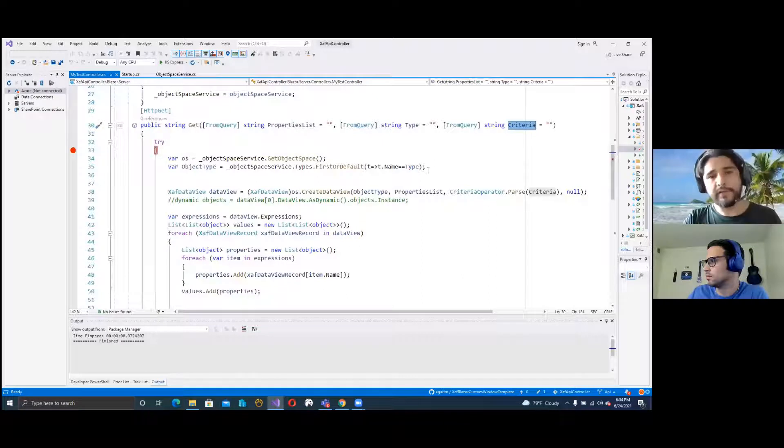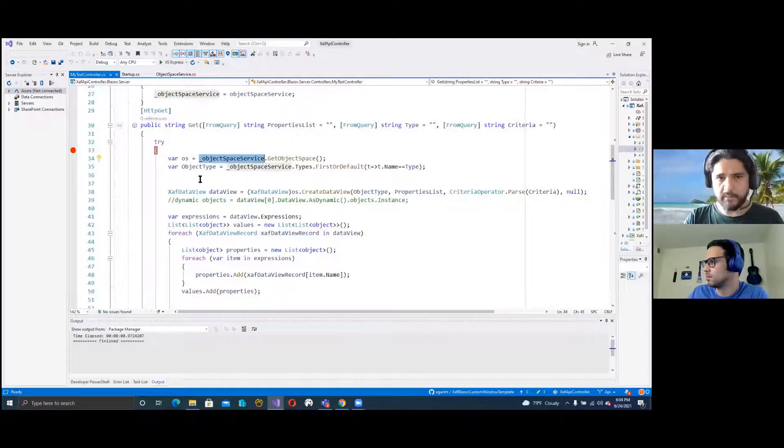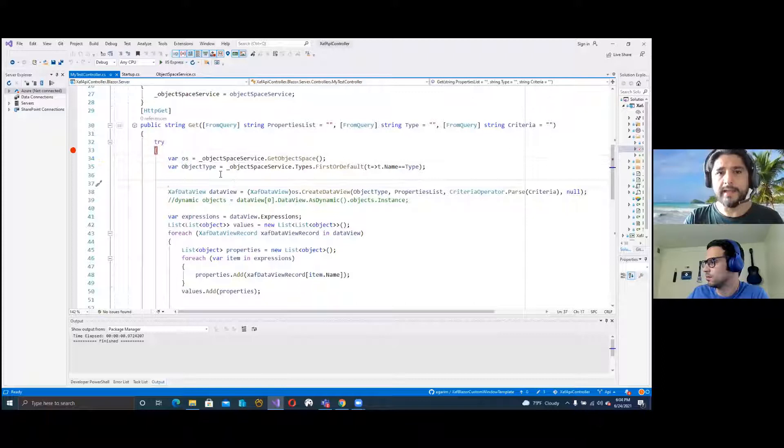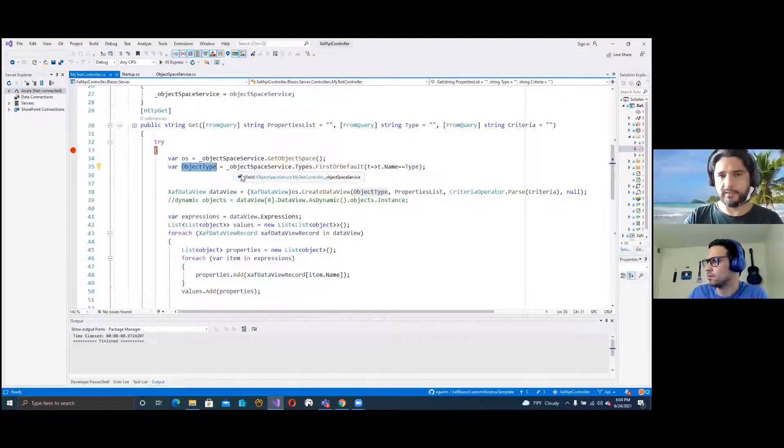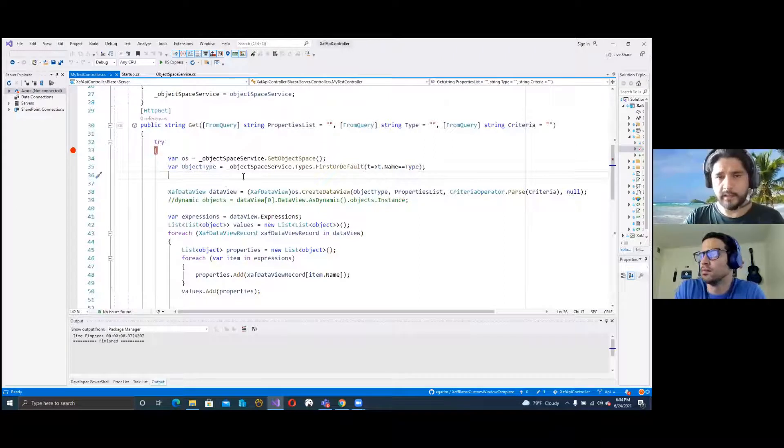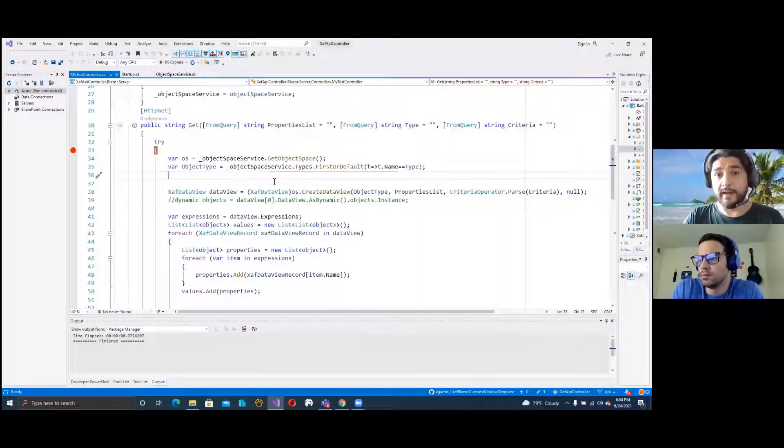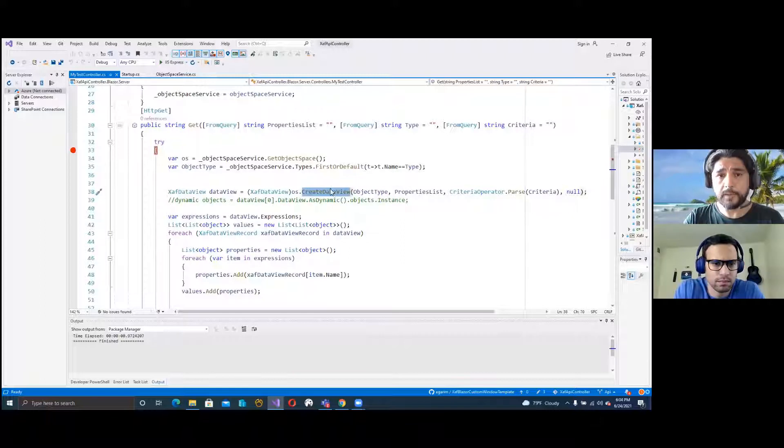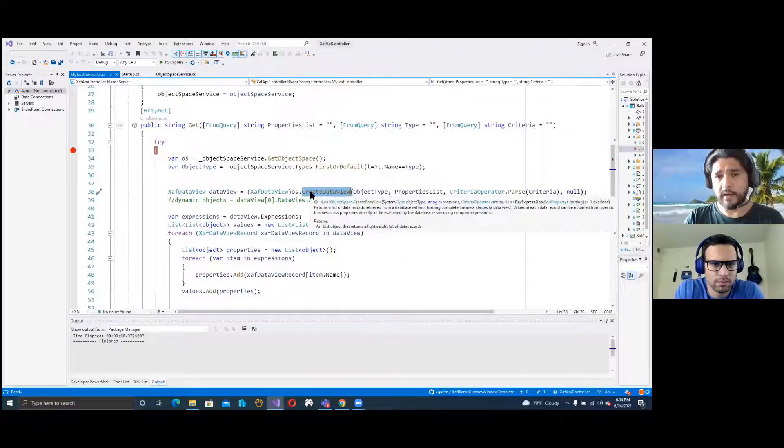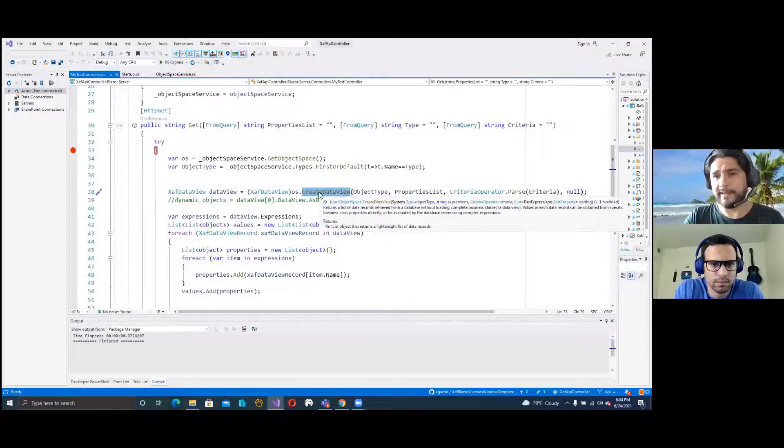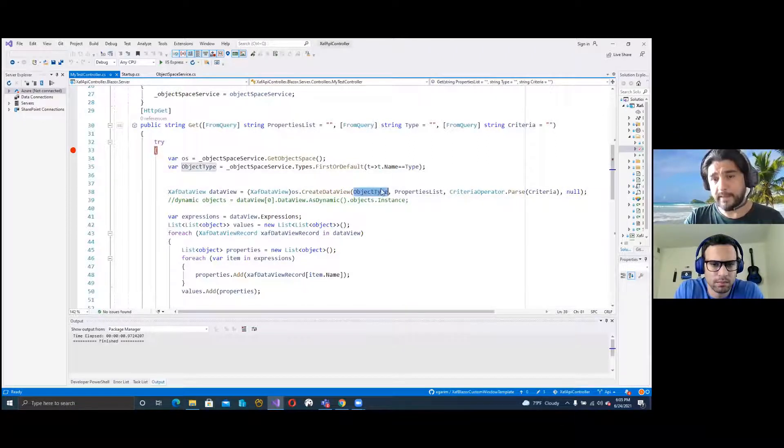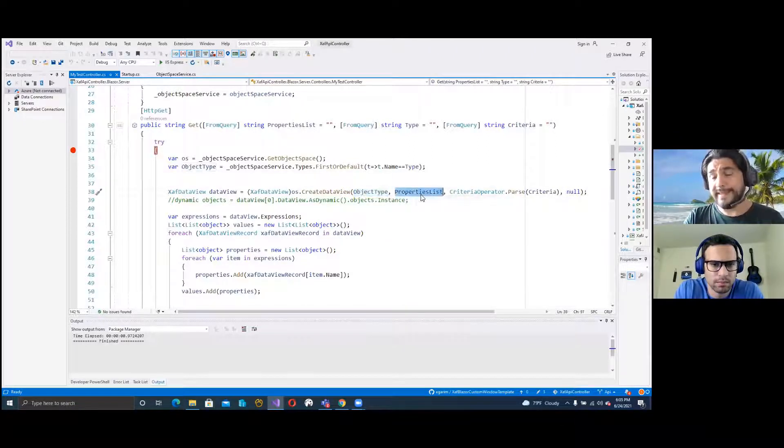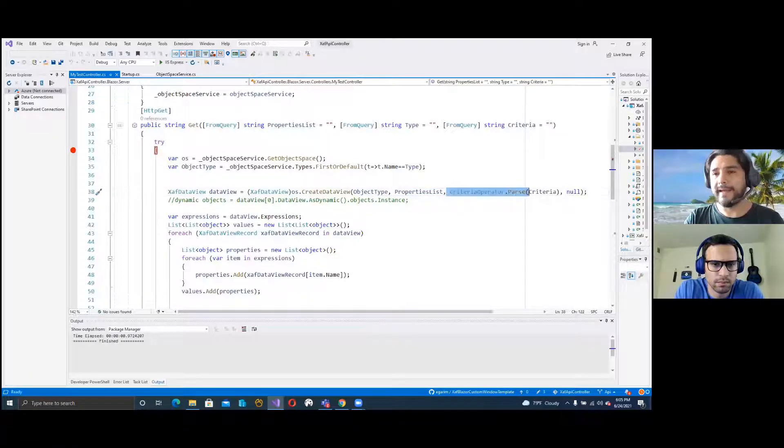After that, basically with the service that we have, we create an object space, and then we check if the type is registered. After that, what we do is basically create a SAF data view. The object space, one of the methods of the object space is create data view. For that, you pass the type, the list of properties that you want to show, and the criteria.